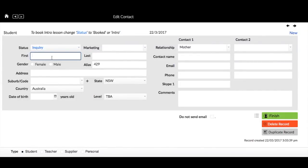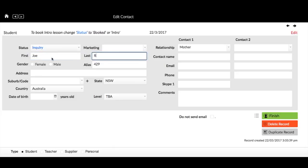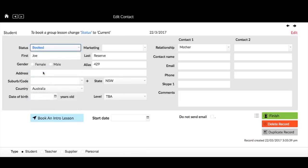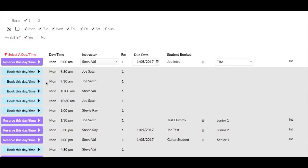Now as I said, Joe is going to take that same time on Mondays at 8 a.m., but he can't start until the 1st of the 5th. So we have to reserve that time for Joe because it's already taken by Joe Intro, which you can see just there. So we'll click on reserve this daytime.